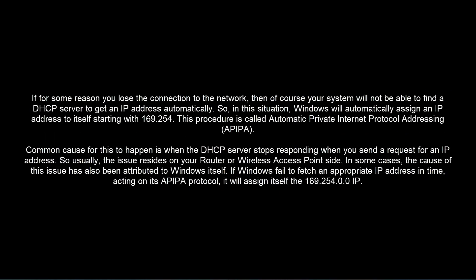If for some reason you lose the connection to the network, then of course your system will not be able to find a DHCP server to get an IP address automatically. So in this situation, Windows will automatically assign an IP address to itself starting with 169.254. This procedure is called Automatic Private Internet Protocol Addressing (APIPA).